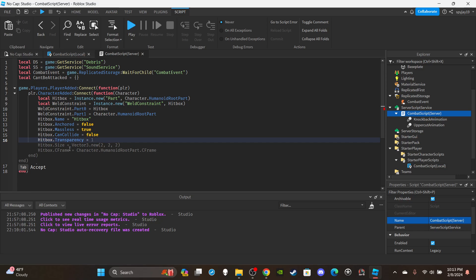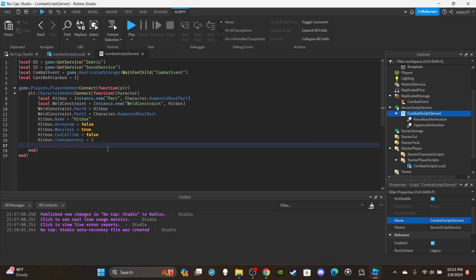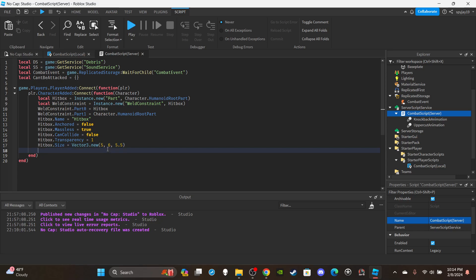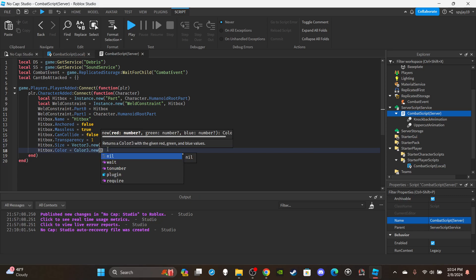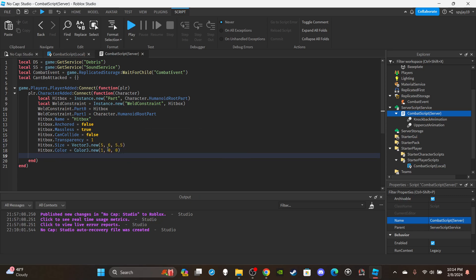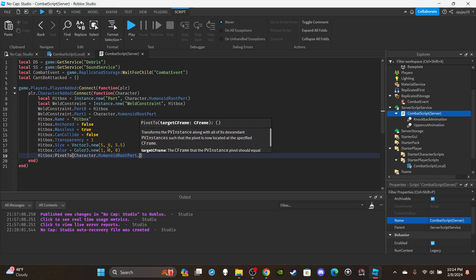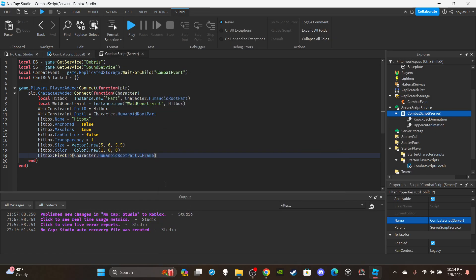Now set the hitbox properties. hitbox.Name = 'hitbox'. hitbox.Anchored = false. hitbox.Massless = true. hitbox.CanCollide = false. hitbox.Transparency = 1 — if you want to test and see the hitbox, set this to 0.5 or 0, but set it to 1 for the real game. hitbox.Size = Vector3.new(5, 6, 5.5) — you can adjust this to your liking. hitbox.Color = Color3.new(1, 0, 0). Then hitbox:PivotTo(character.HumanoidRootPart.CFrame).